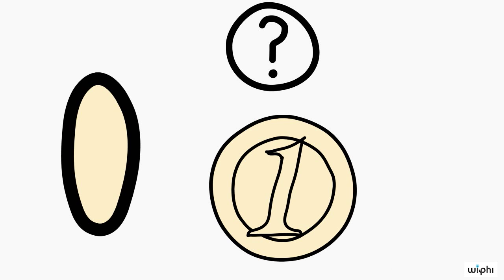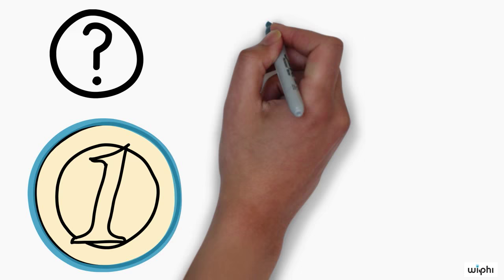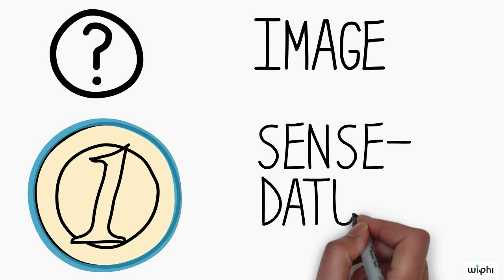What could that elliptical patch be? It cannot be the coin, because the coin is round and not elliptical. So, you are clearly aware of something other than the coin. Hume called this other thing an image. A now more common and more neutral term is sense datum.